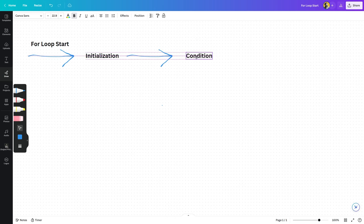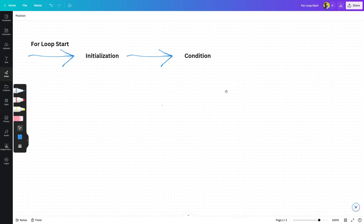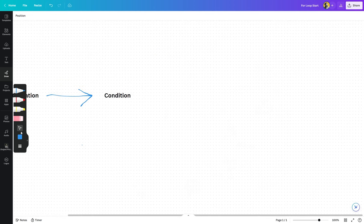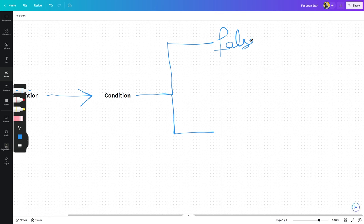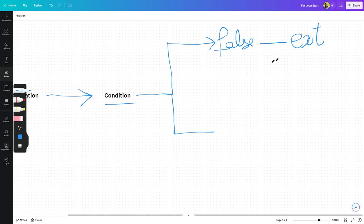Condition میں یہ check کرے گا کہ loop کی condition true result کر رہی ہے یا false۔ دو cases ہو سکتے ہیں: condition true یا condition false۔ ایک path true کے case میں execute ہوگا، اور ایک path false کے case میں — اگر false ہوگا تو condition terminate ہو جائے گی اور loop exit ہو جائے گی۔